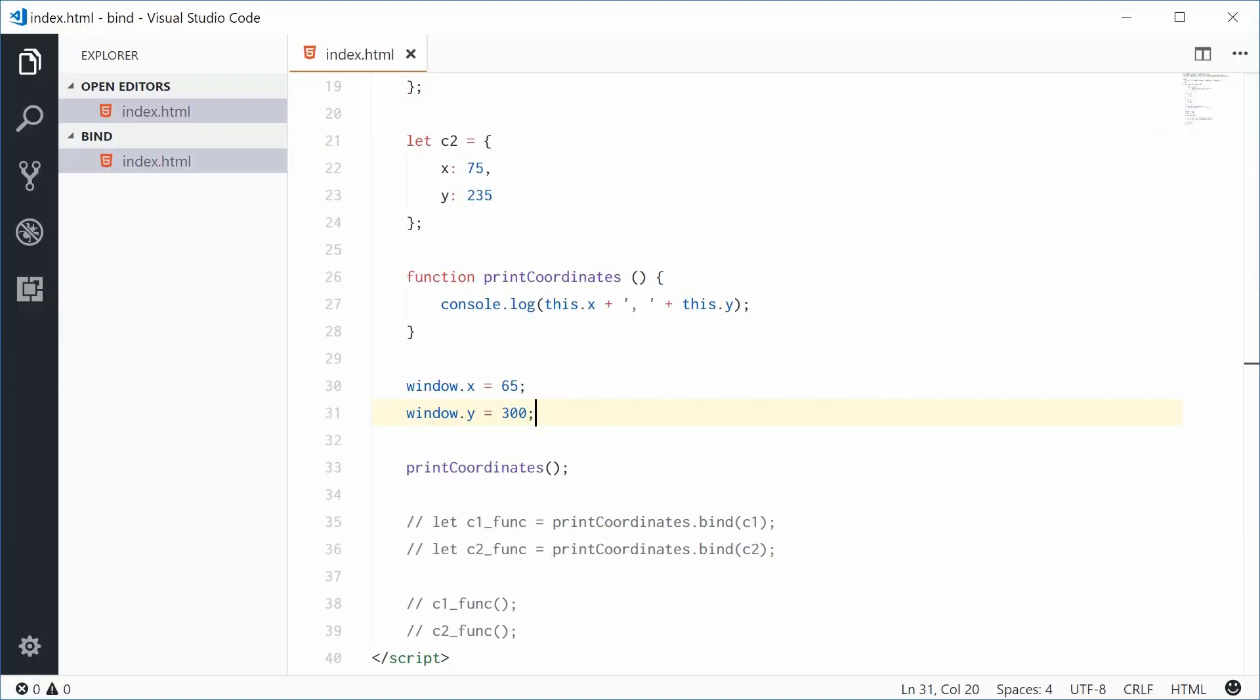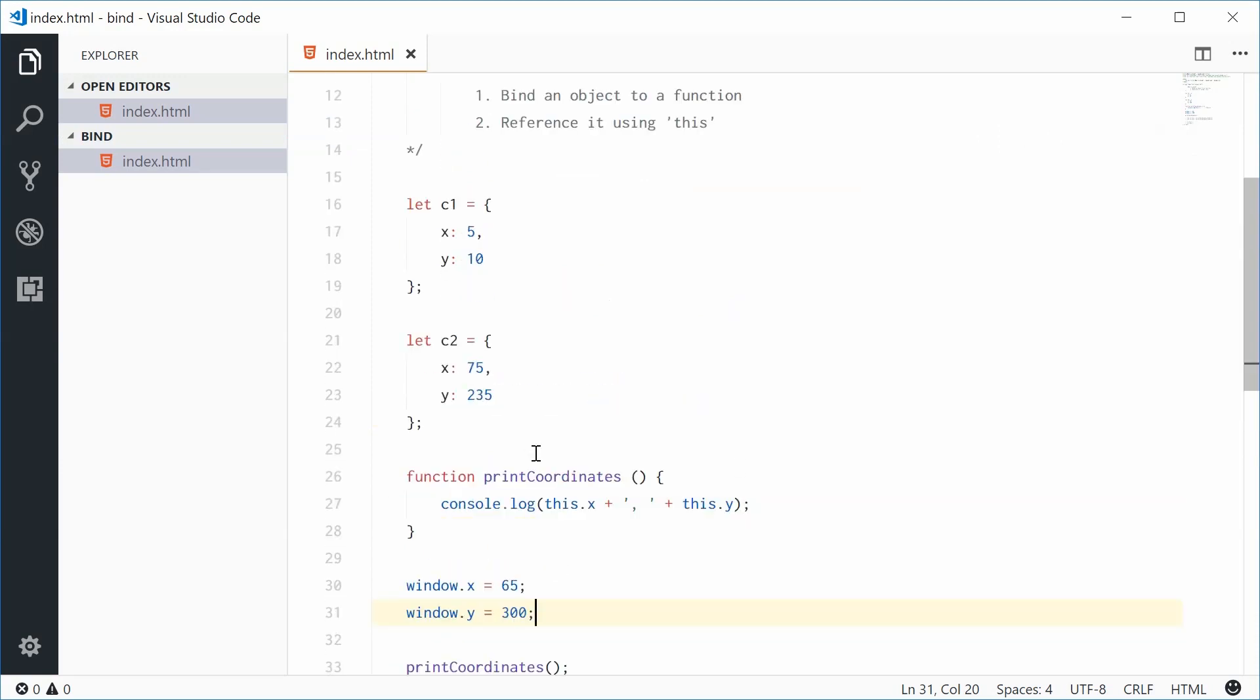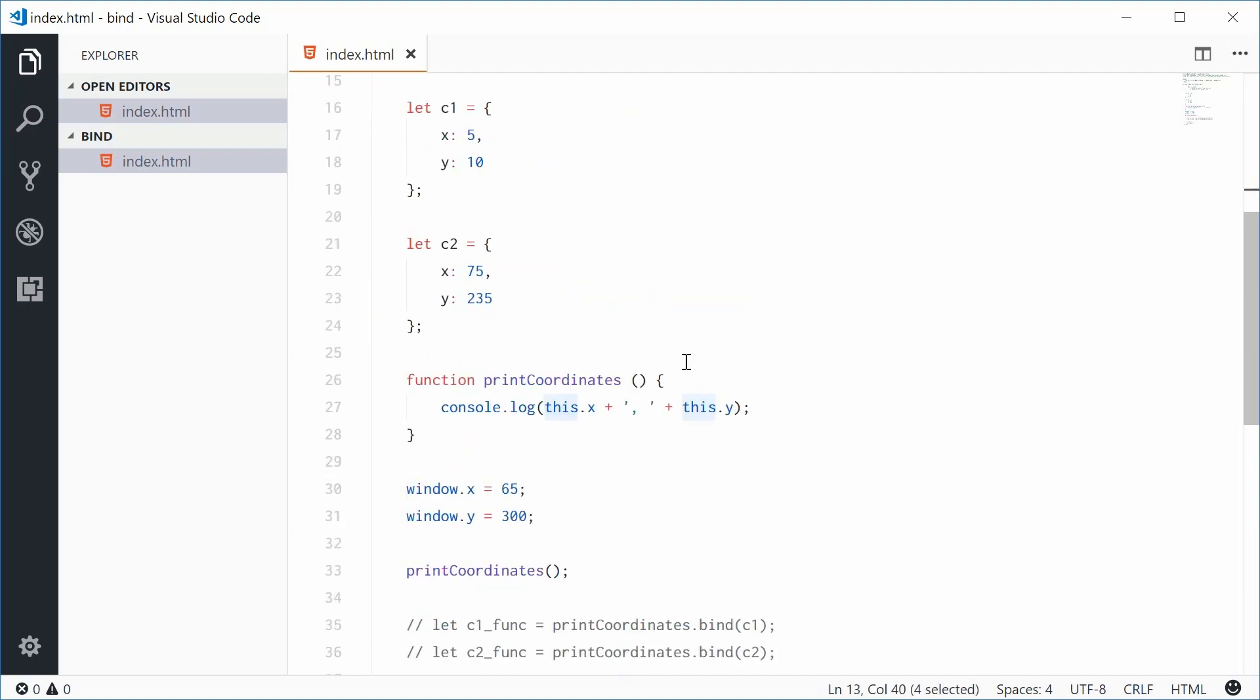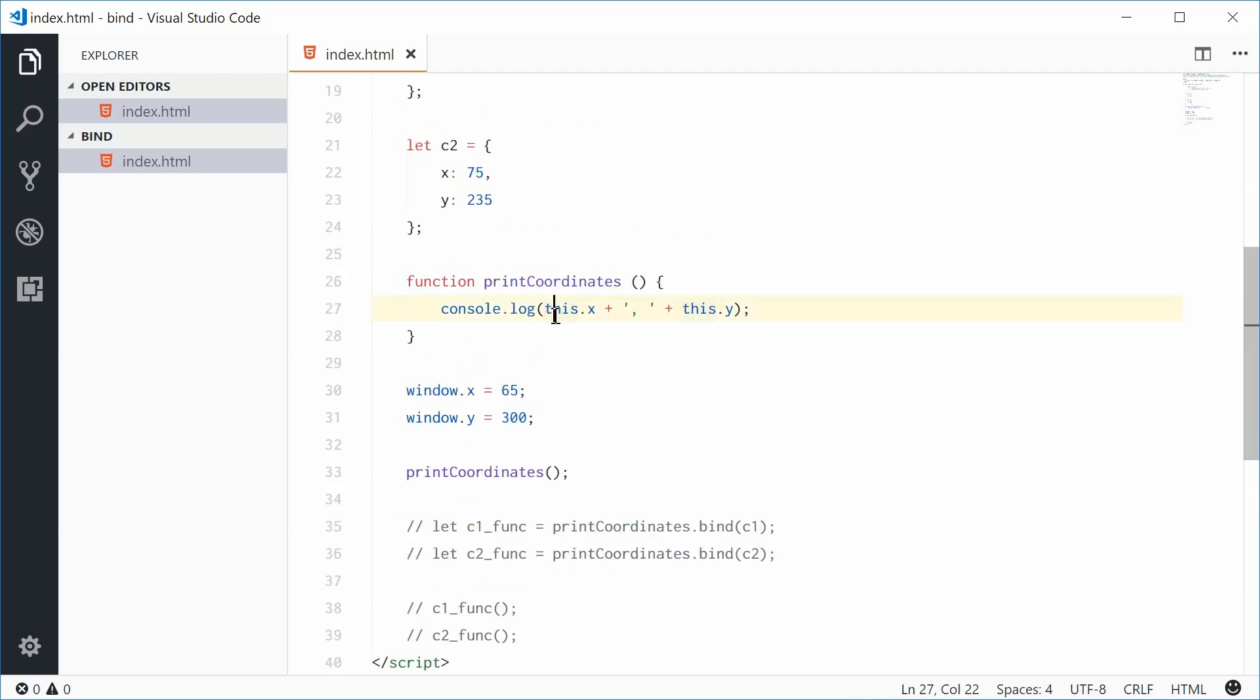One more time. With bind, we are firstly binding an object to a function. We're saying use this object in your function, and then we can use that object using the this keyword. This is going to change dynamically depending on what you have binded to that actual function. And that is how you can use the bind method in JavaScript. Thank you for watching, and I'll see you later.